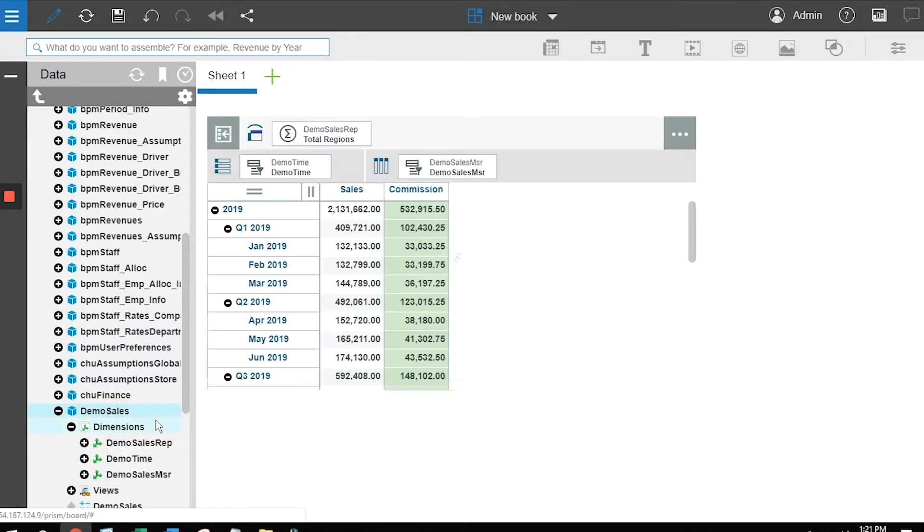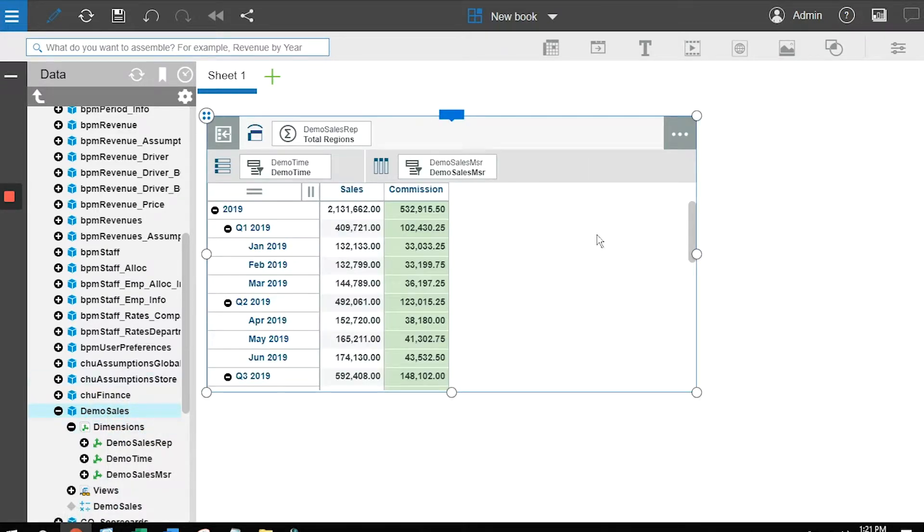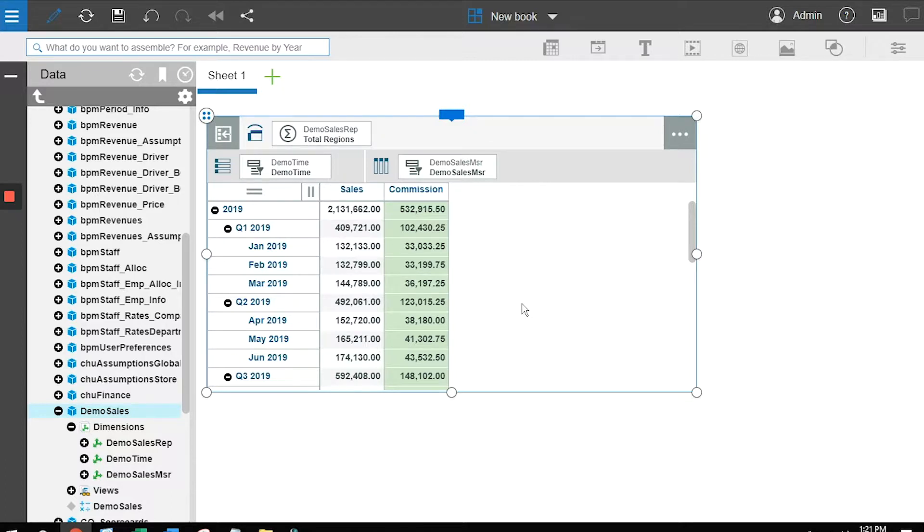What add a new view does is it brings the data into the system and gives us the ability to manipulate how we want to look at it. Well, we've got a lot of data here and we don't have a lot of real estate.